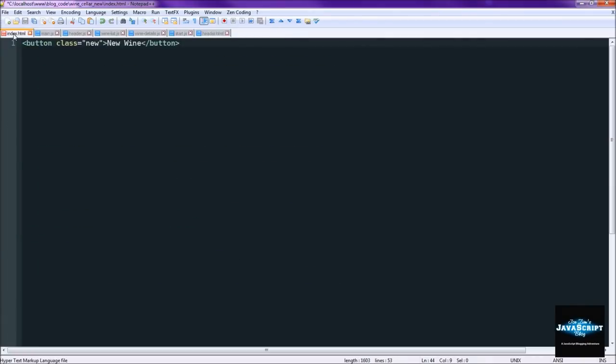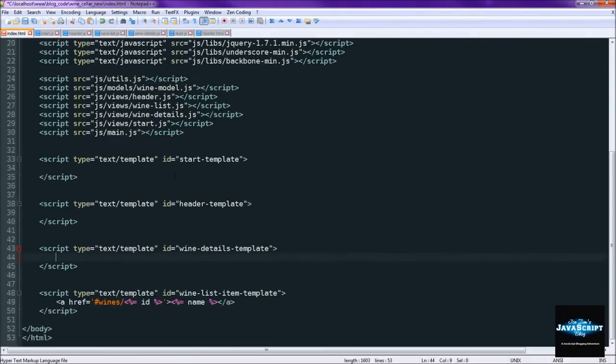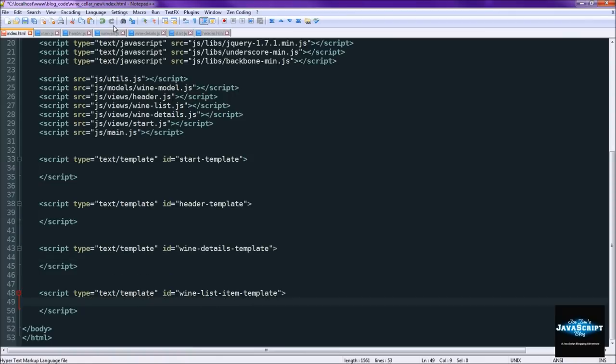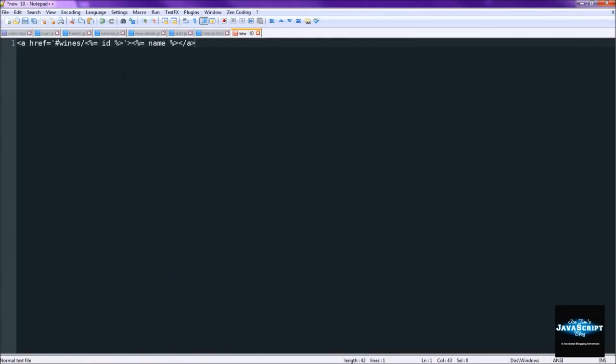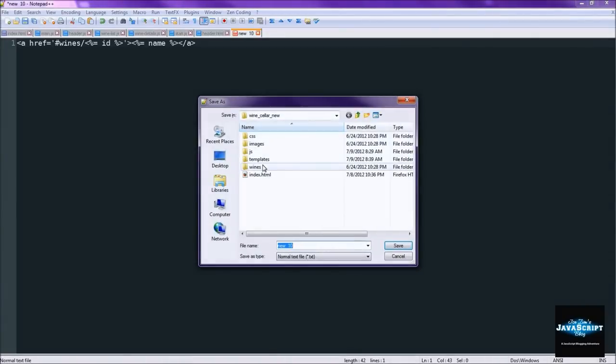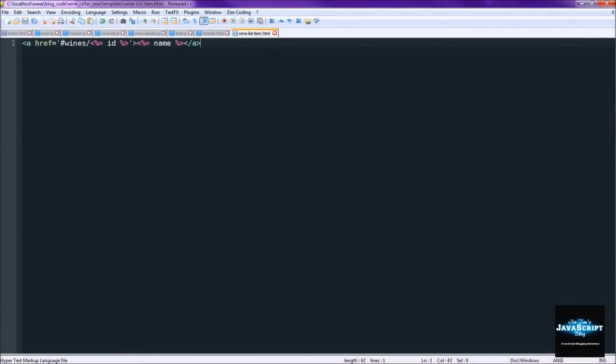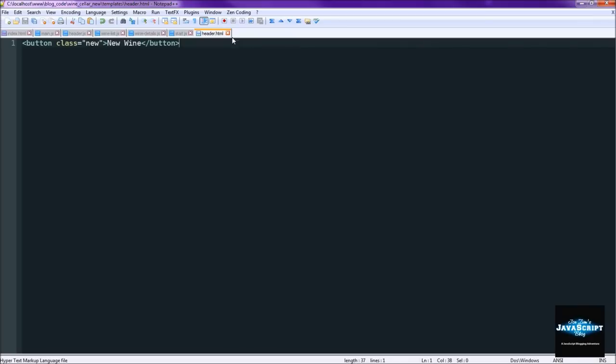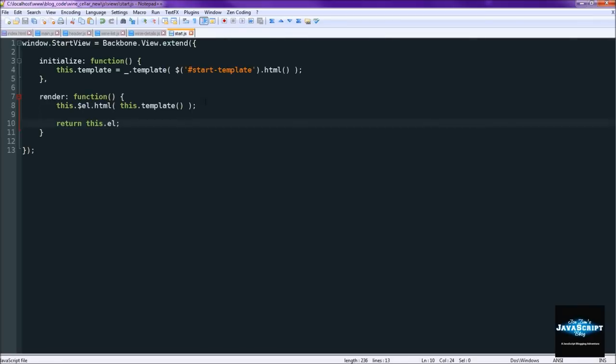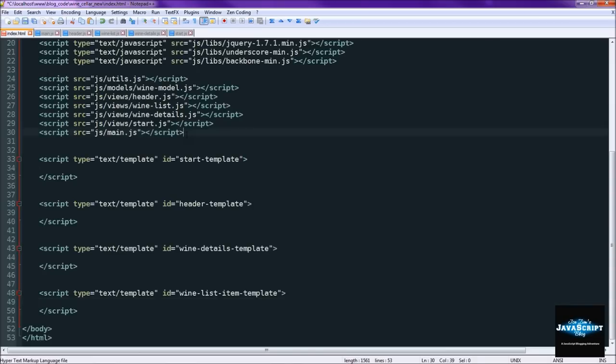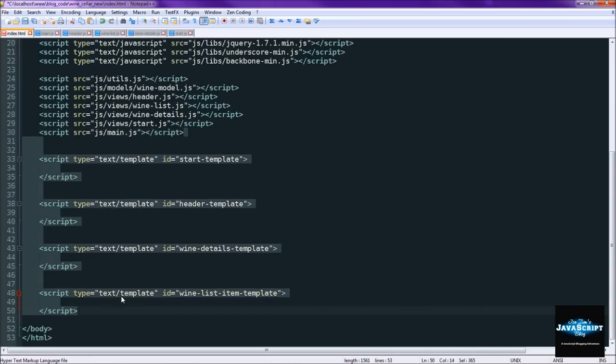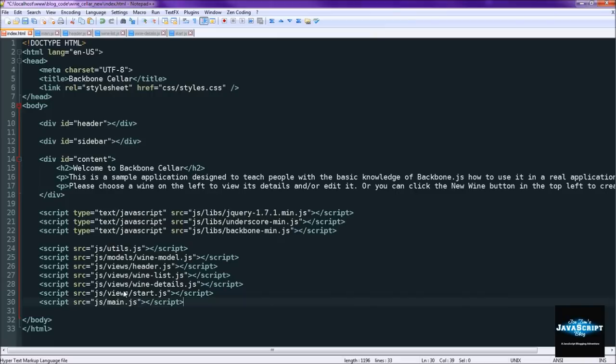Save this one as winedetails.html. And the last one. This will be a wine list item. wine list item.html. Alright. So now we've got all our templates converted to HTML files. We can go ahead and come in here and just delete these templates.